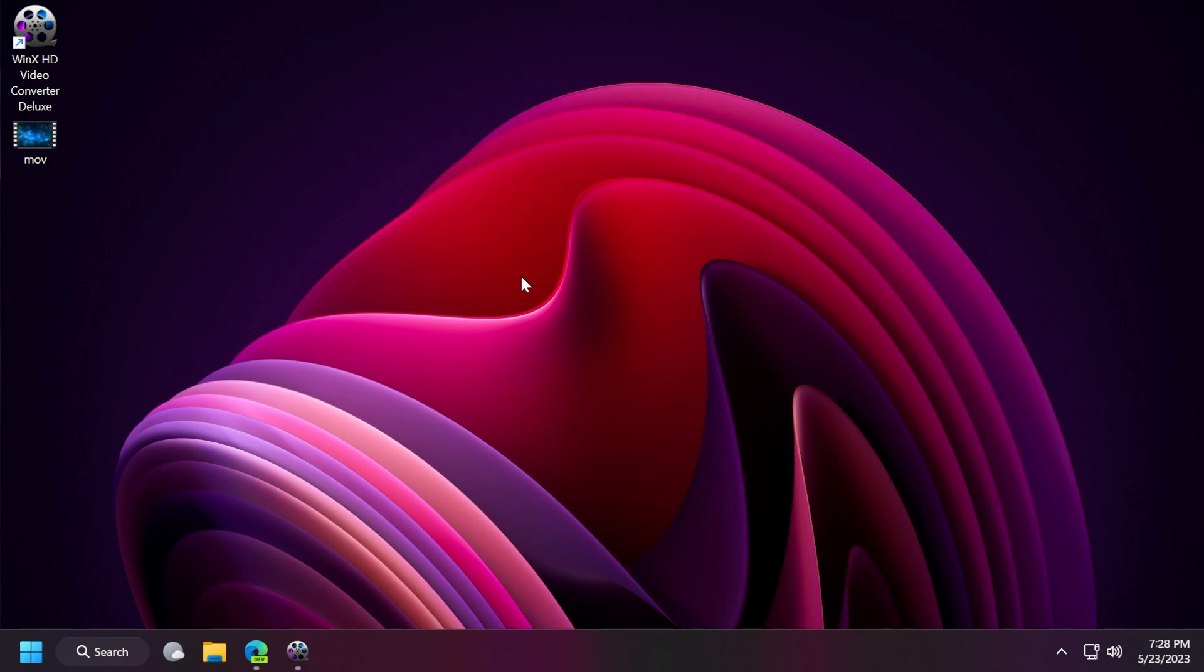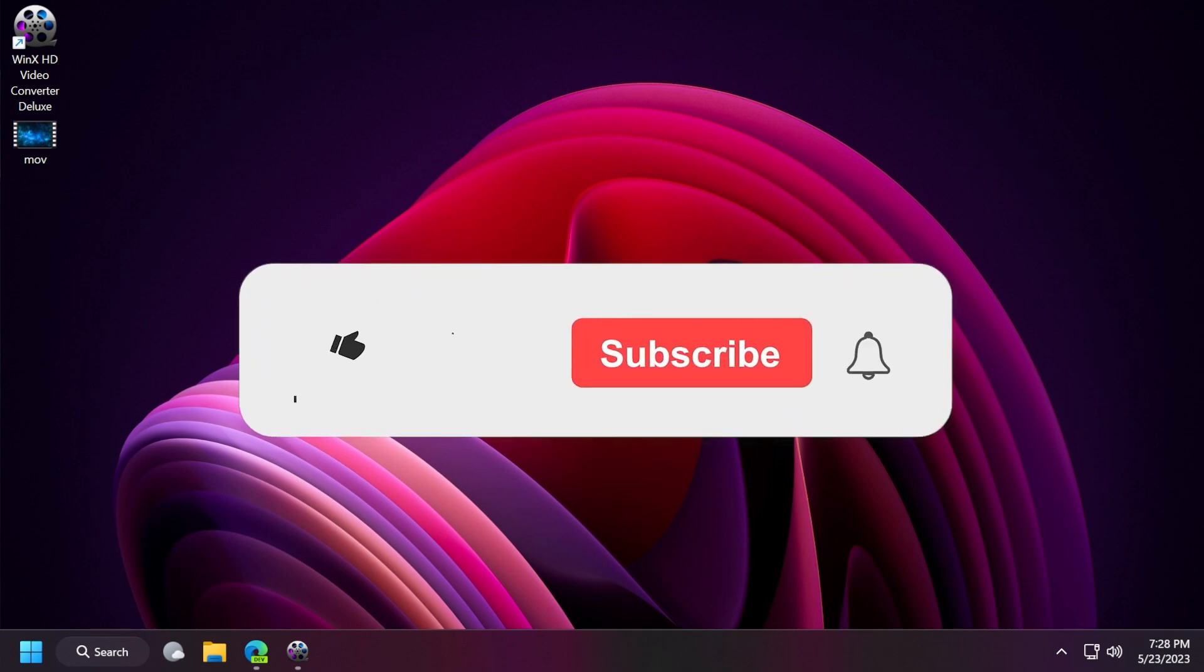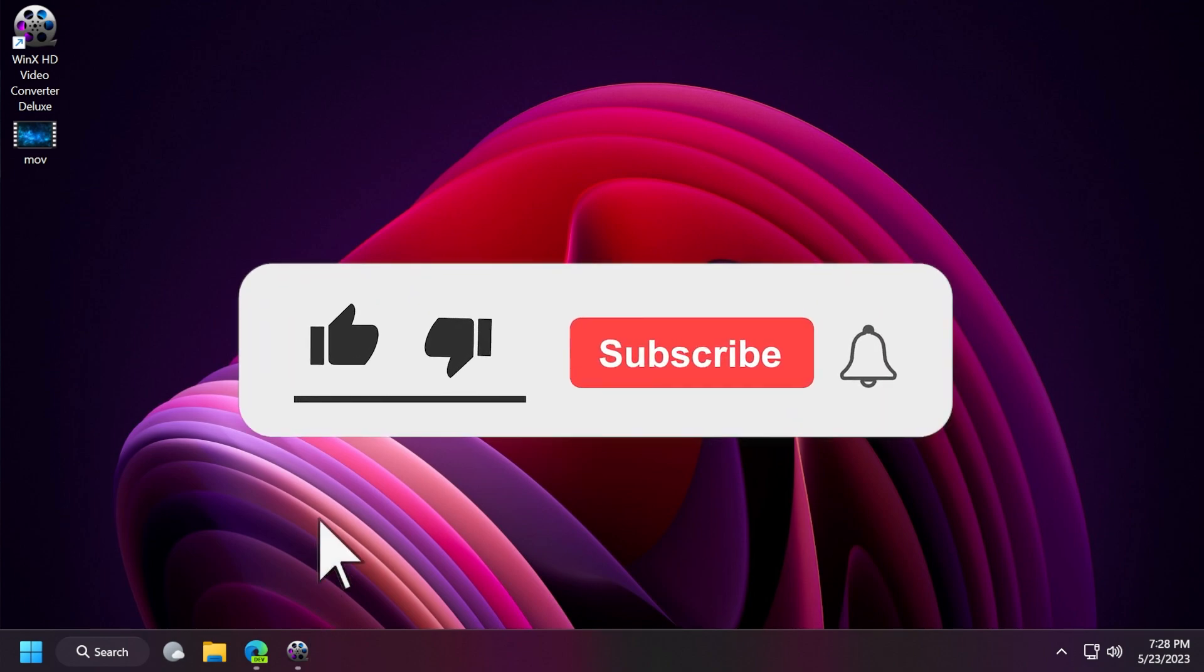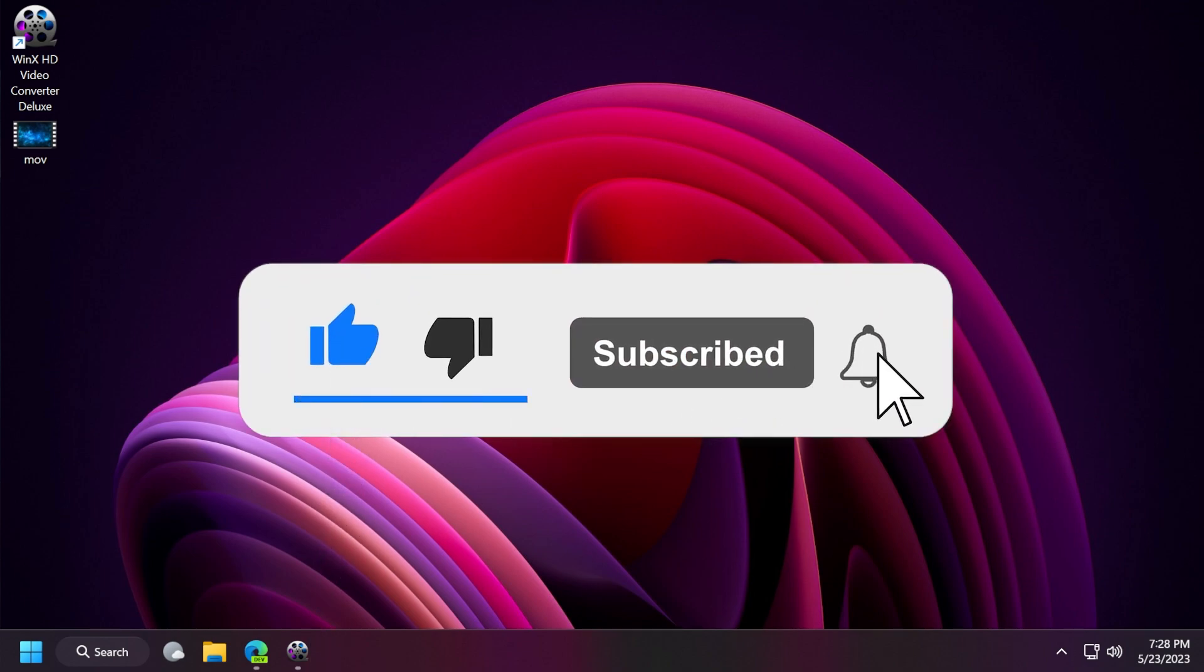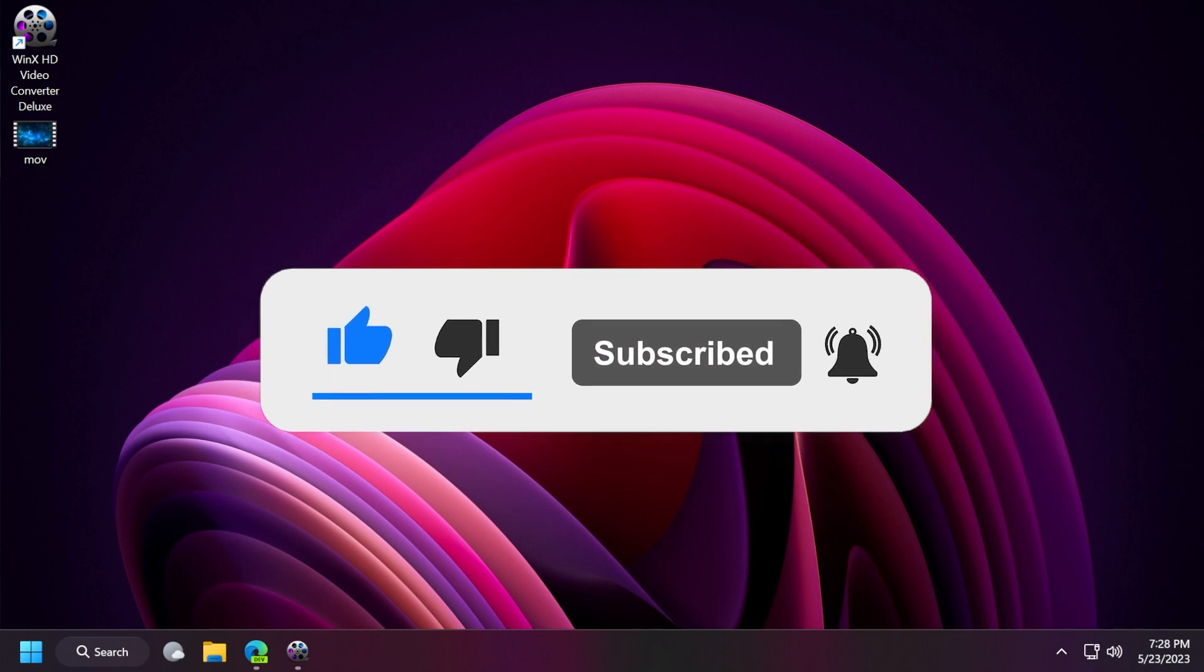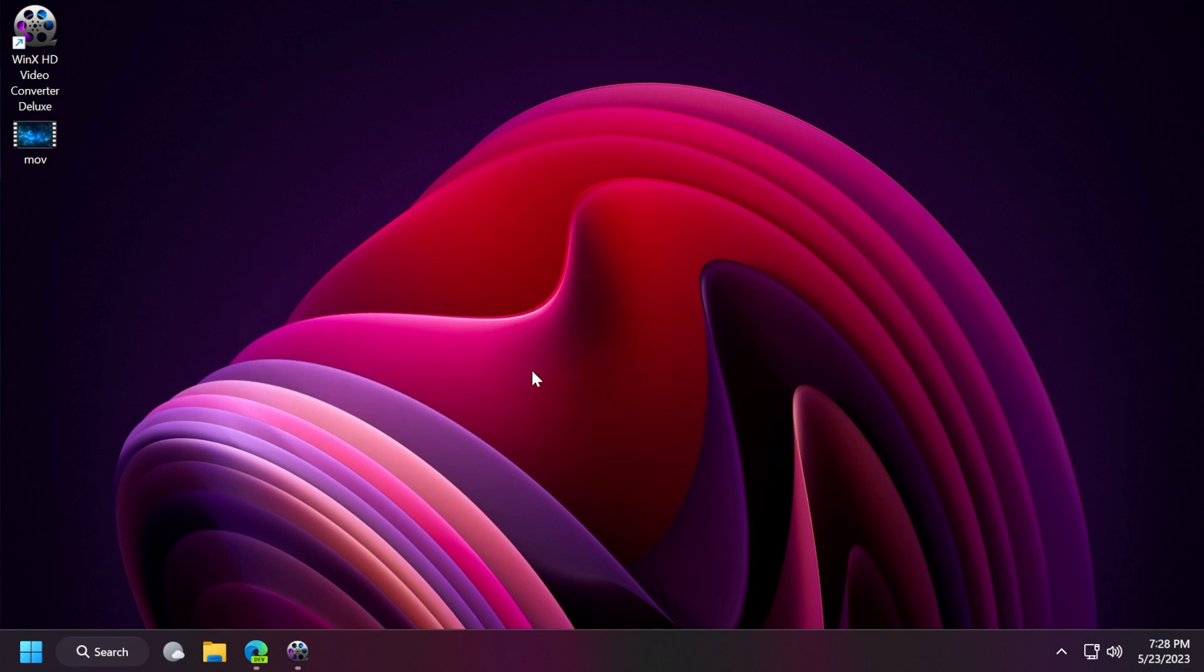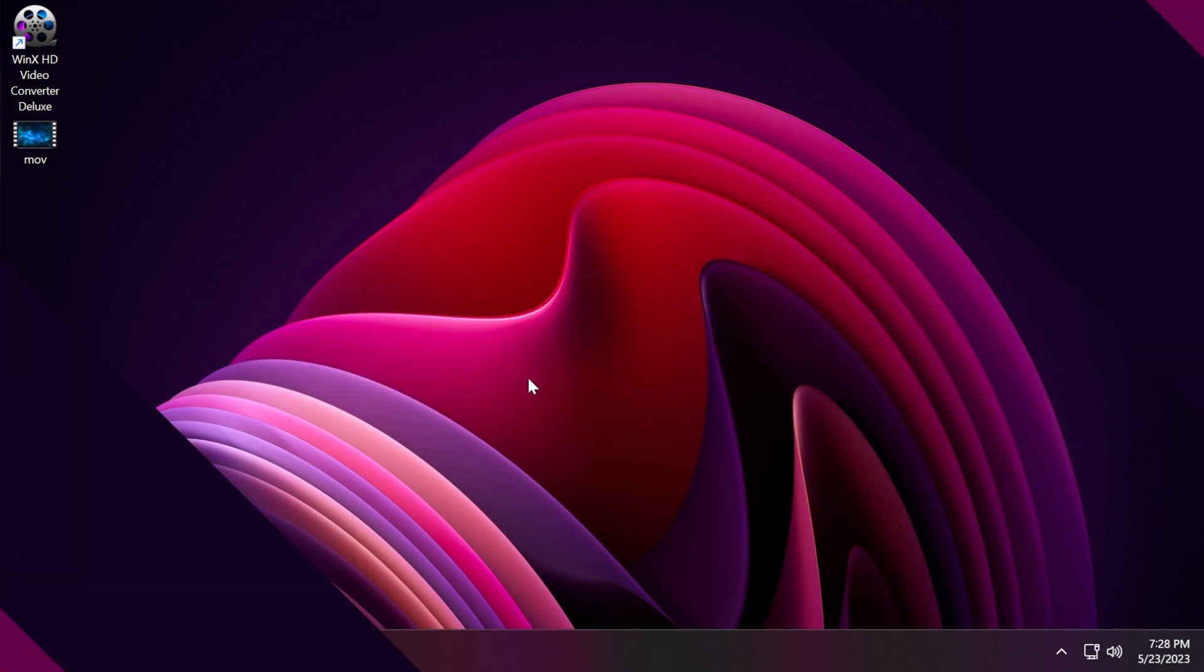If you enjoy videos like these in which we talk about different software you can use in Windows 11, please don't forget to leave a like below and subscribe to the TechBased channel with the notification bell activated so you won't miss any future uploads. So let's begin with the video.